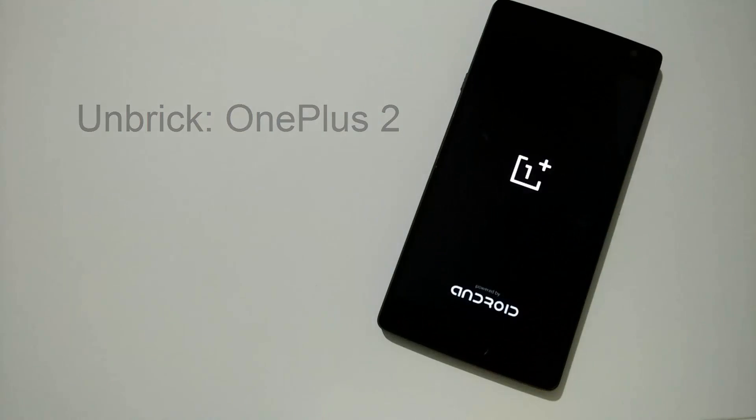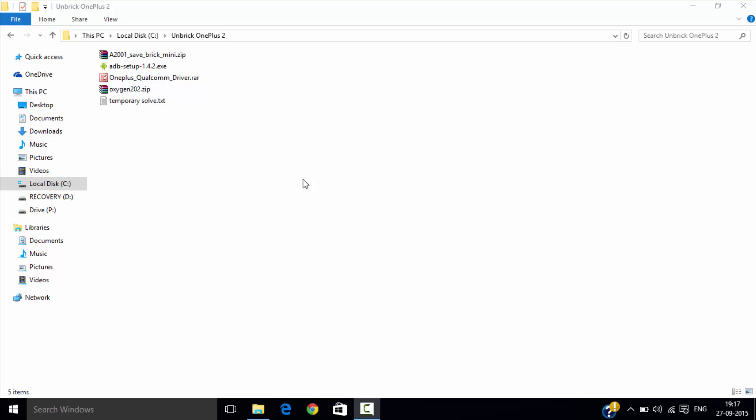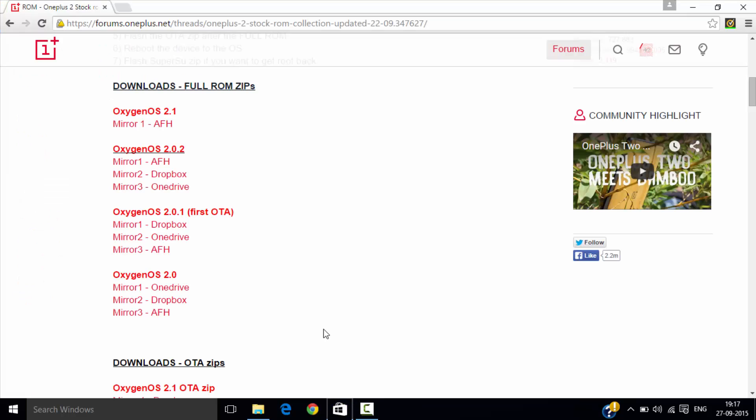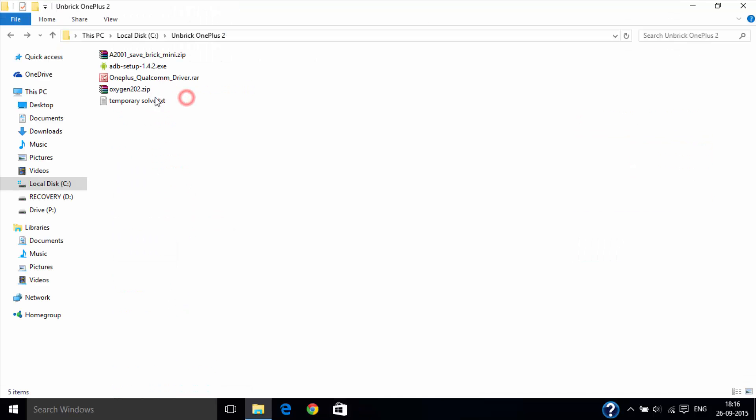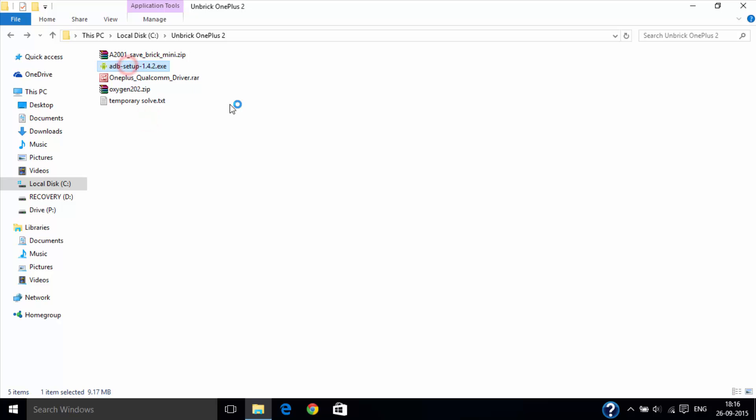Unbricking your OnePlus 2. First of all, install the recovery ROM from the link given below. Then download the zip file from the description and extract it to this folder.